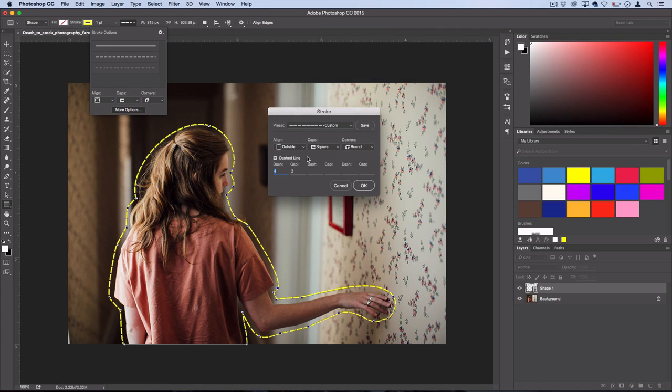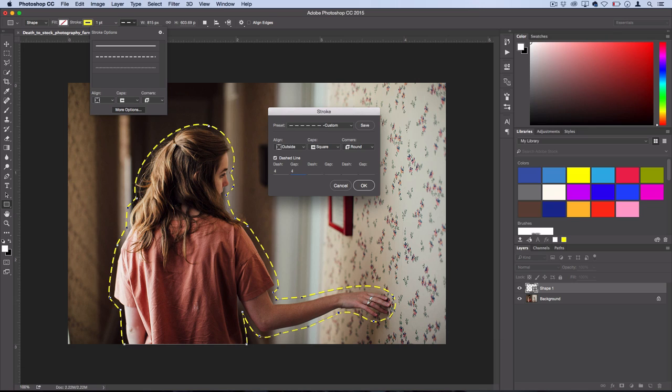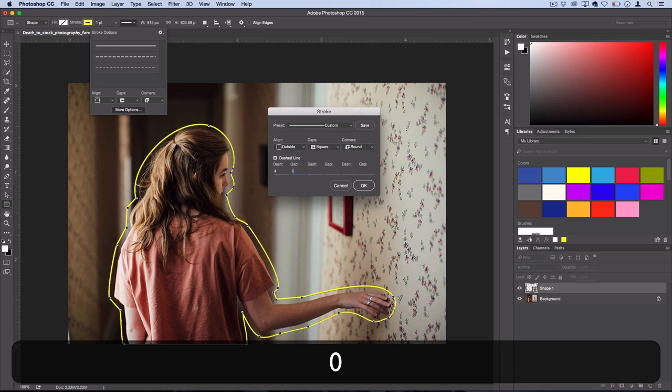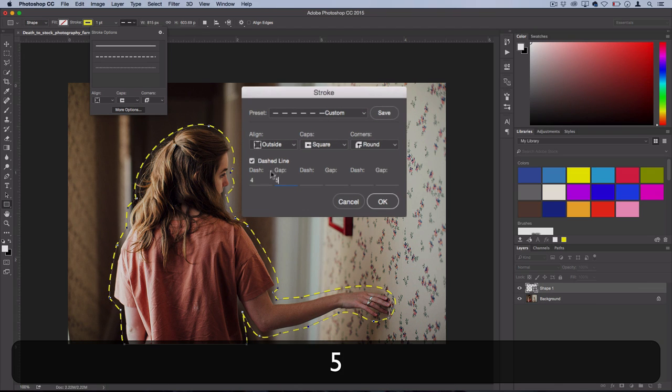If you want to get your dashes further apart, turn up the amount of gap. So right now it's at 2. So you'll see what happens if I turn it up to 4. And you can also see what happens if I turn it up to 10. So that just separates your dash. So let's leave it at something like 5.